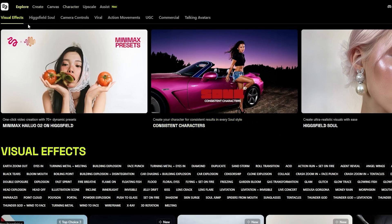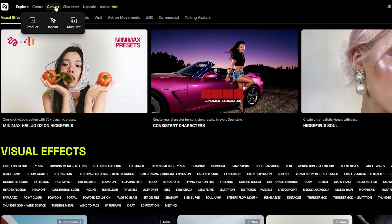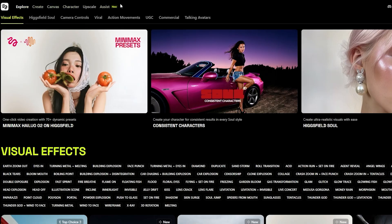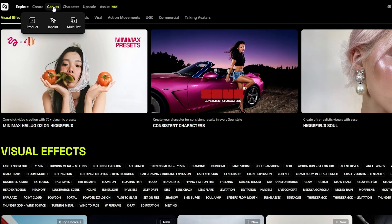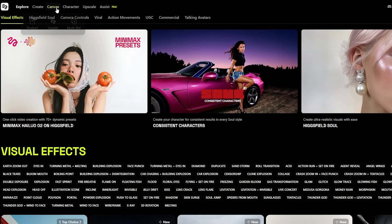Now we can go ahead and explore and actually create some videos. On the top side you'll see Explore, Create, Canvas, Characters, Upscale, and Assist. If we click on the Create button we can go with Image, Video, Speak, or UGC which is like a content creator. In the Canvas we've got Product, Inpaint, Multi-ref, Character, and Upscale.